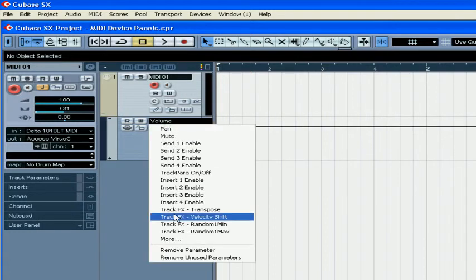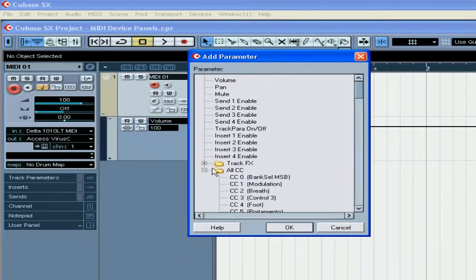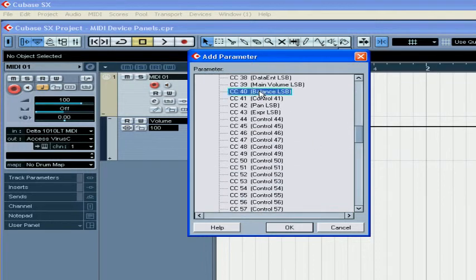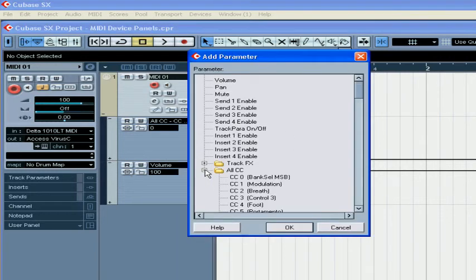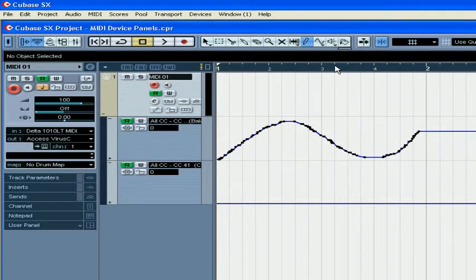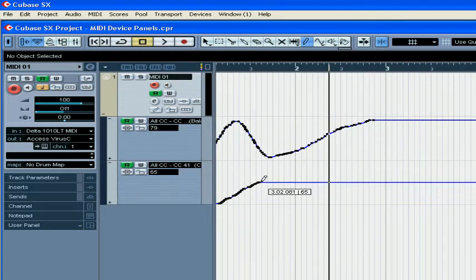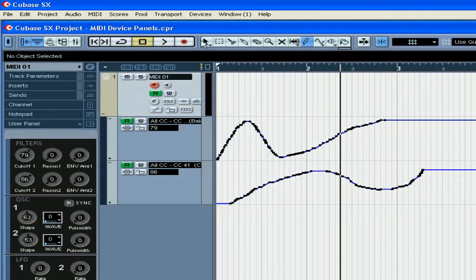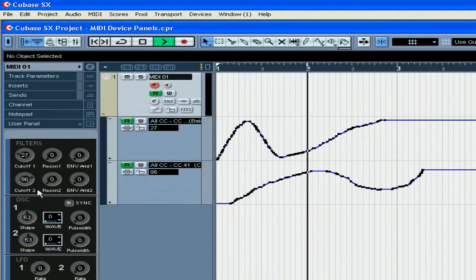Press the Show/Hide Automation button. From the Parameters drop-down menu, choose More. Expand all Control Change folders and select Control Change 40. Do the same for the second automation track — select Control Change 41. Now activate the Read Enable button, grab the pen, and let's create some automation. Click Play to see our results.